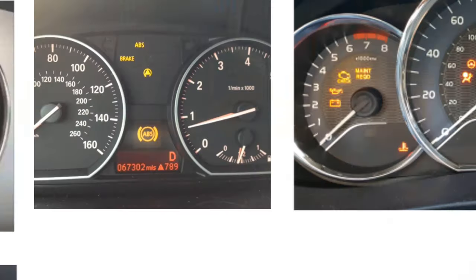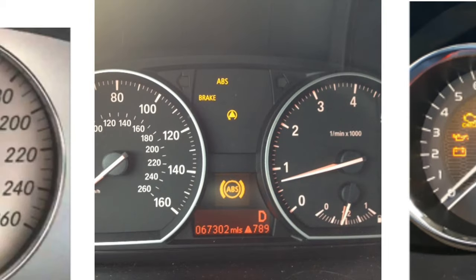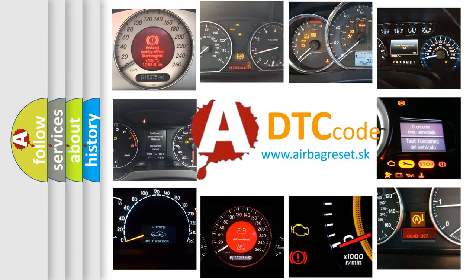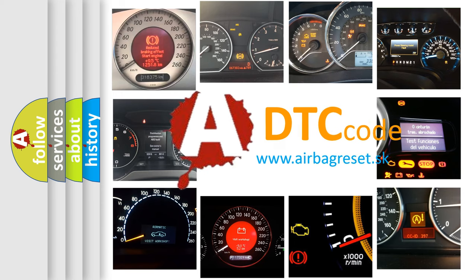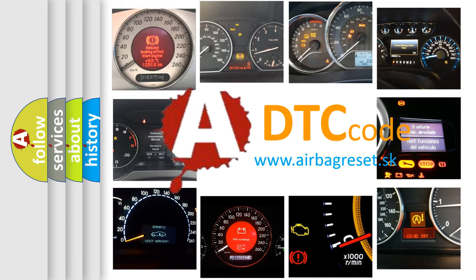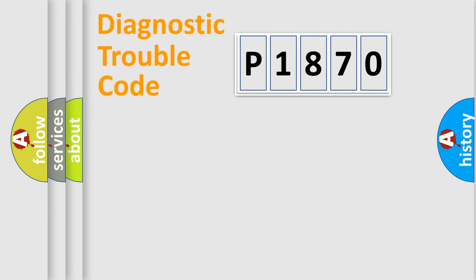How is the error code interpreted by the vehicle? What does P1870 mean, or how to correct this fault? Today we will find answers to these questions together. Let's do this.